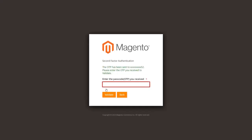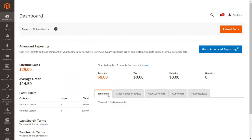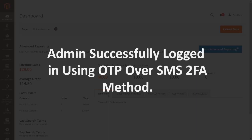Then click on the save button. An OTP will be sent to the mobile number you entered during configuration. Enter the received OTP, then click on the validate button. Admin successfully logged in using OTP over SMS 2FA method.